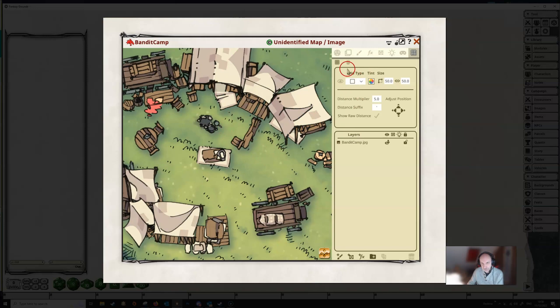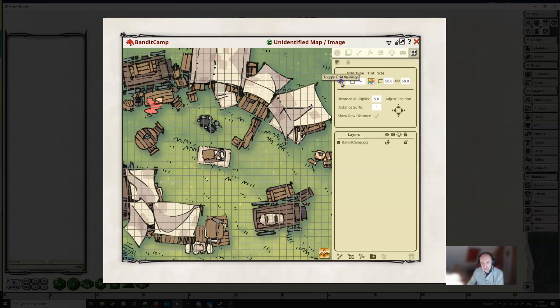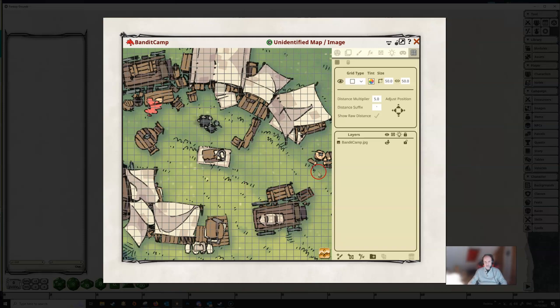If we have a look at the tools up here, the first tool that you see is this grid visibility and as you can see it's defaulting to off. So if we click that we now can see that there is a grid there.